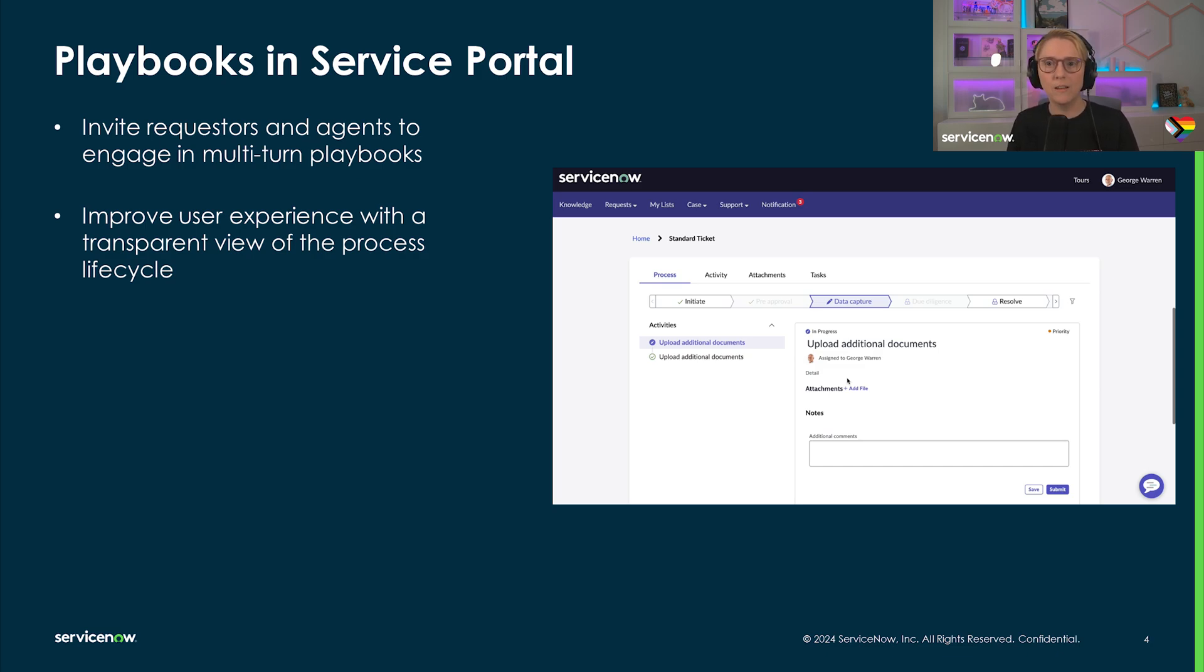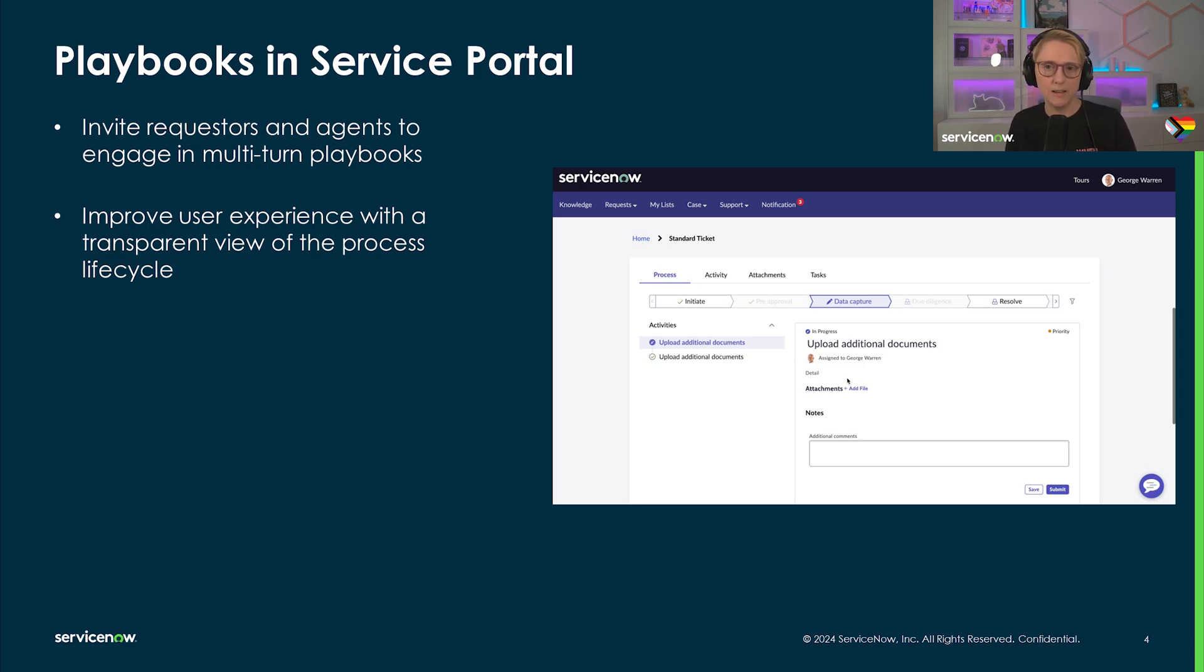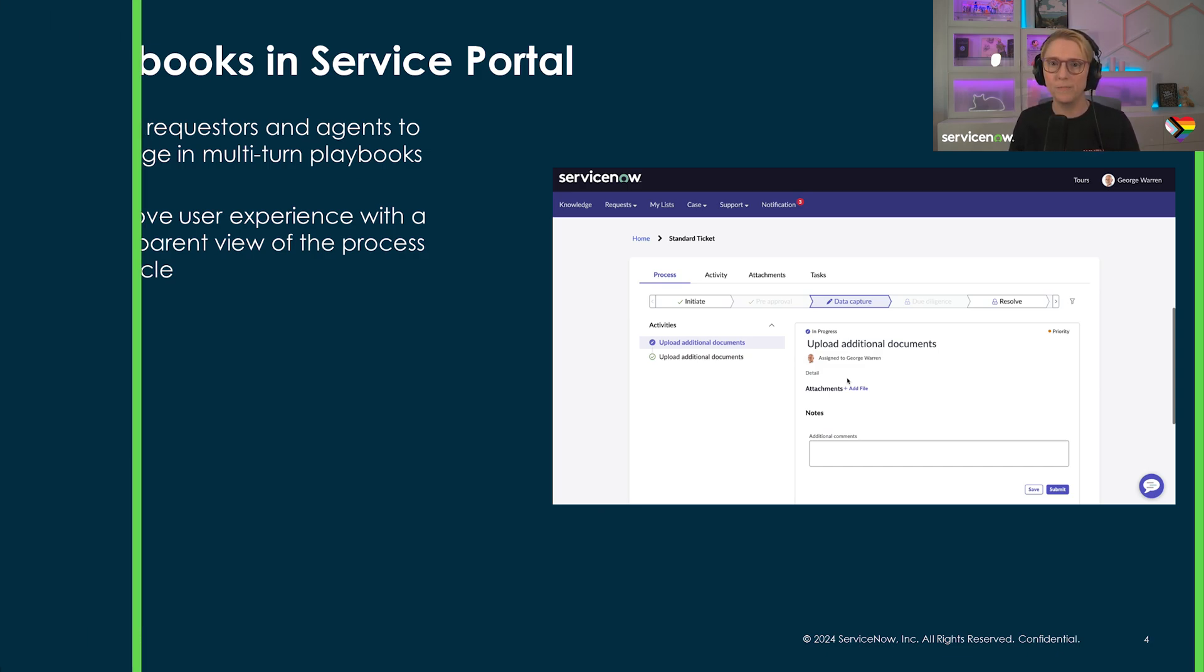This content item can kick off a new playbook from a playbook record generator, if it's so defined, or display a running playbook. This allows us to invite end users to work a task in tandem with the fulfiller.